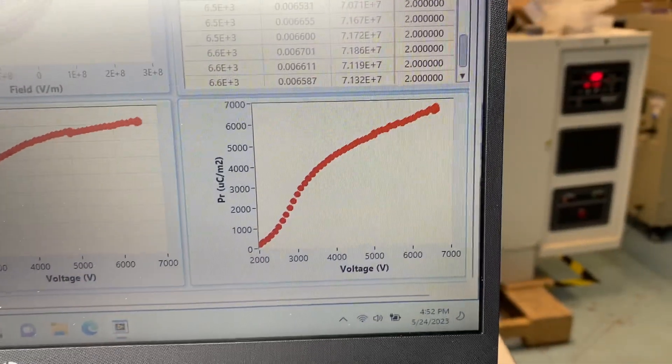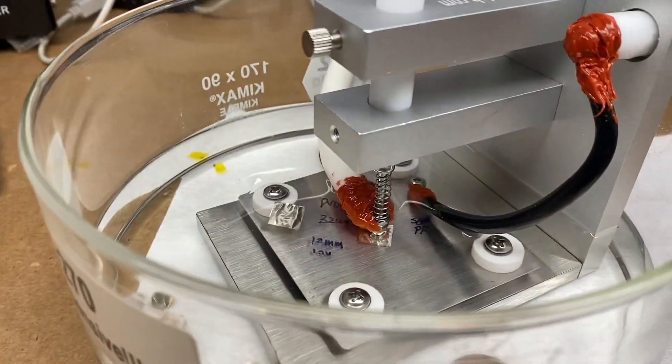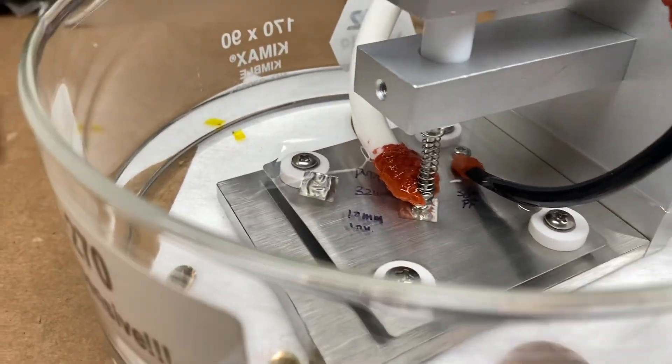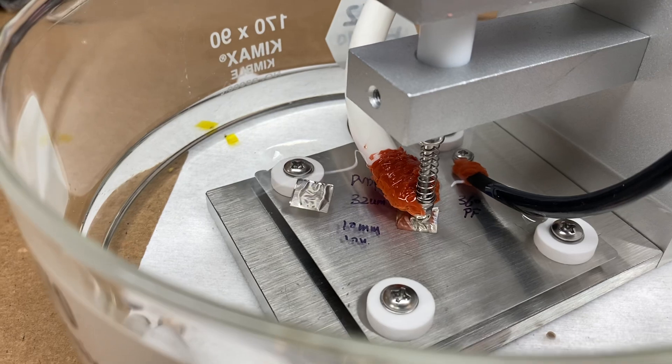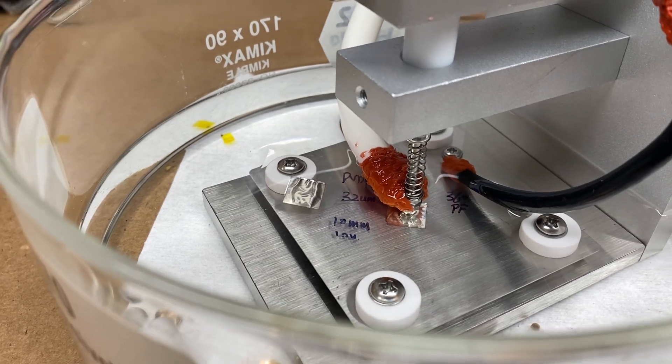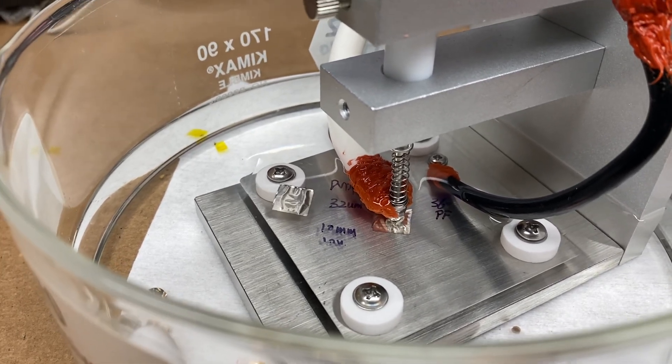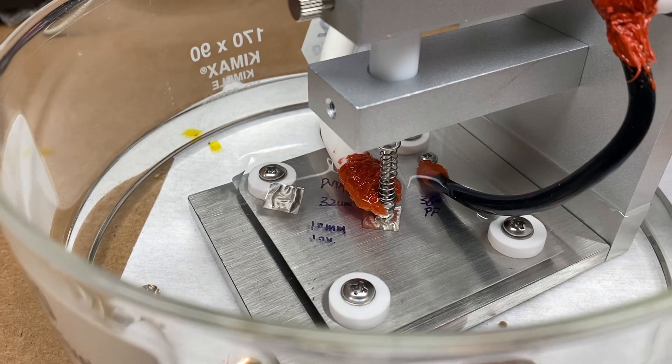With the PR also increases. And this is the sample. You can see the sample is actually moving. Because at such high voltage, the sample will generate a dimensional change. A few percent actually.